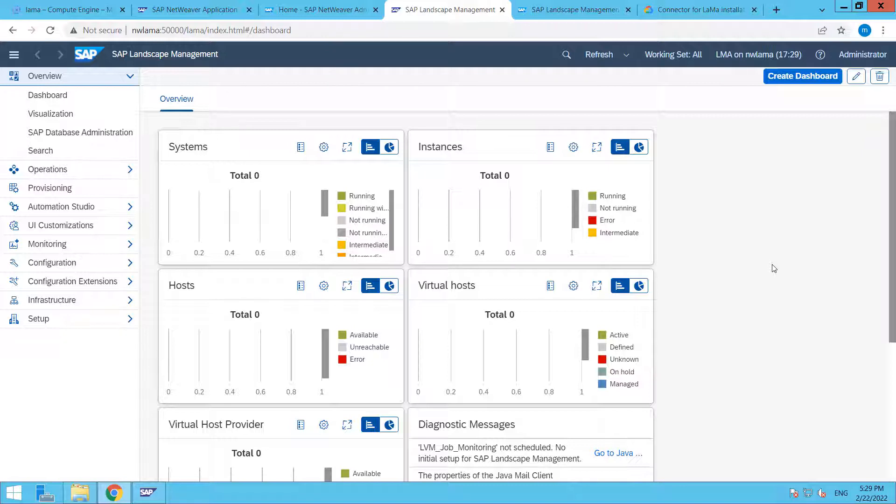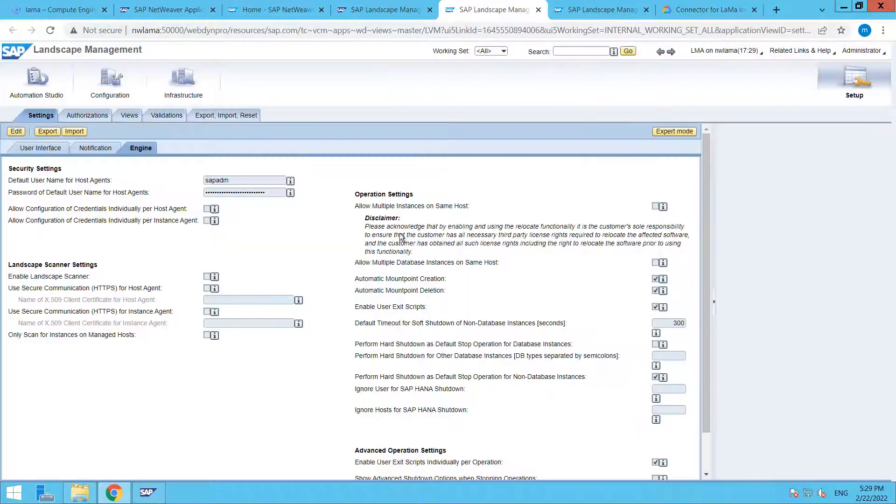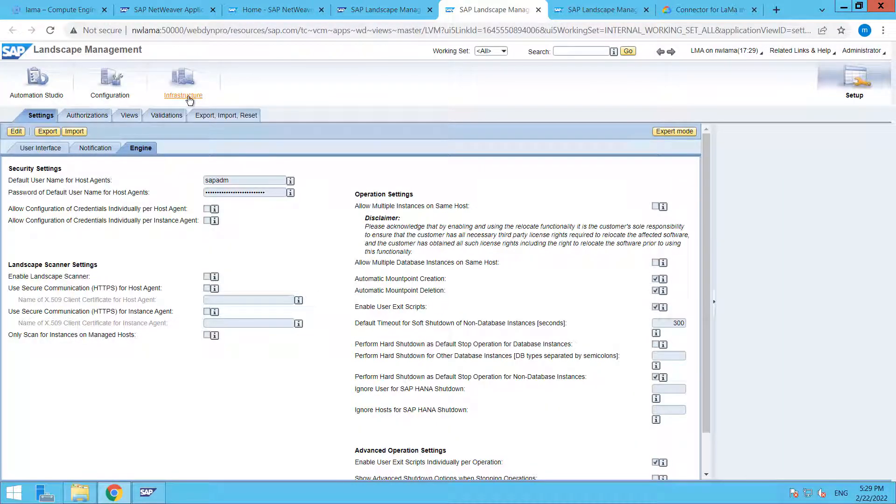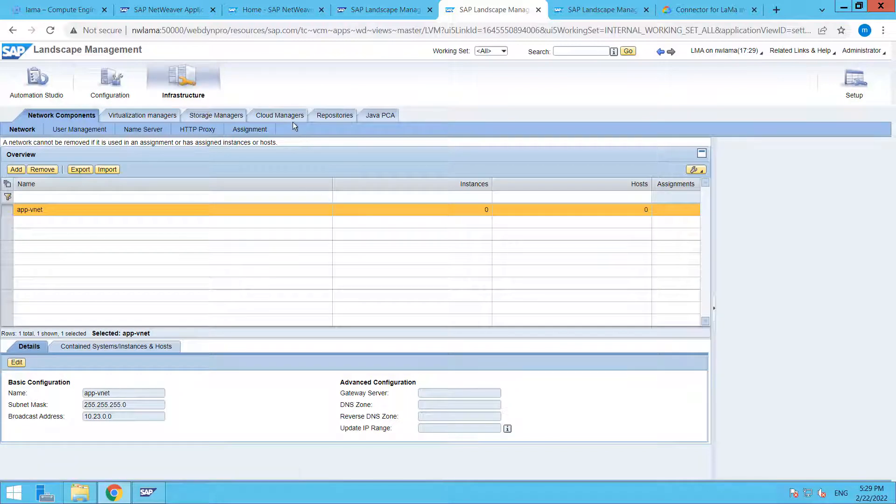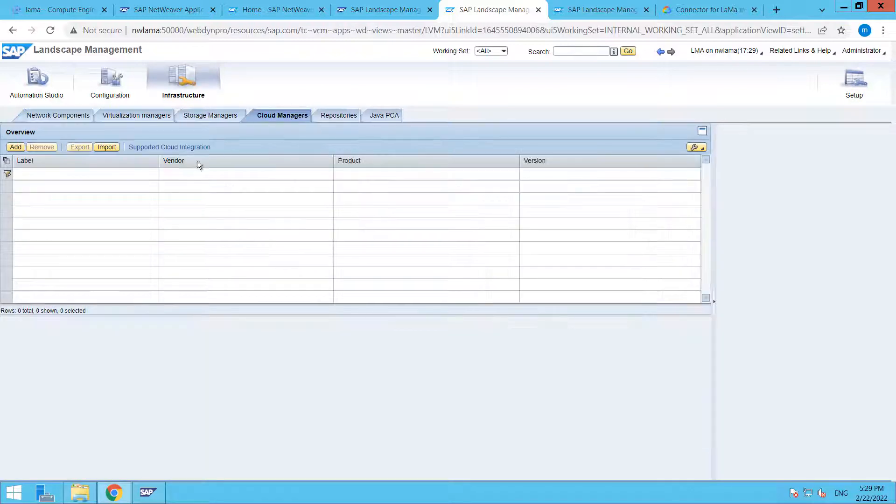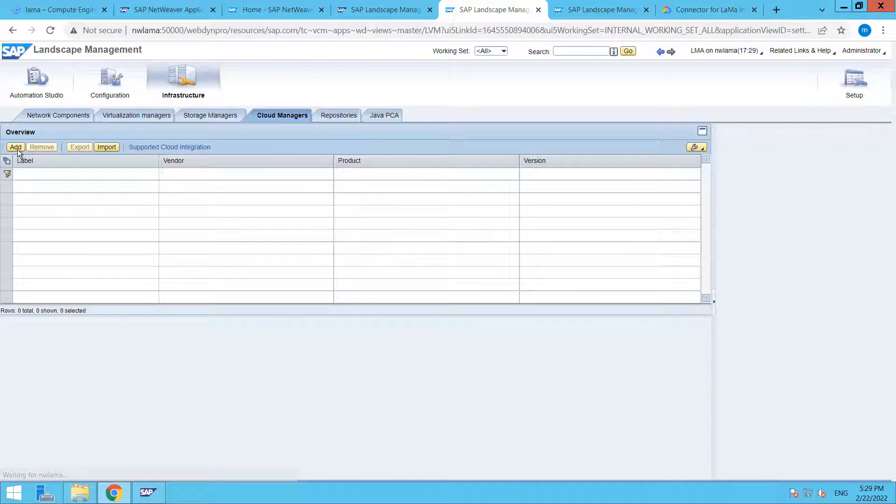Right now we are in our SAP Landscape Management Dashboard. First of all, click on Setup, then go to Infrastructure, then Cloud Managers, and now we have to click on Add.